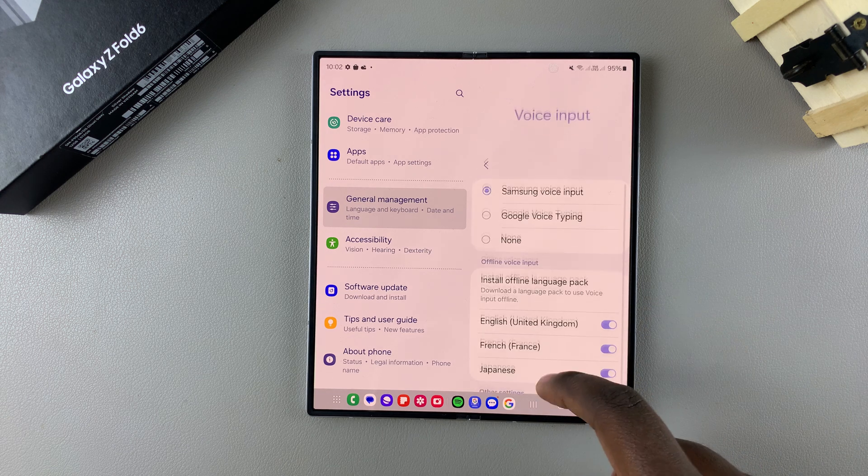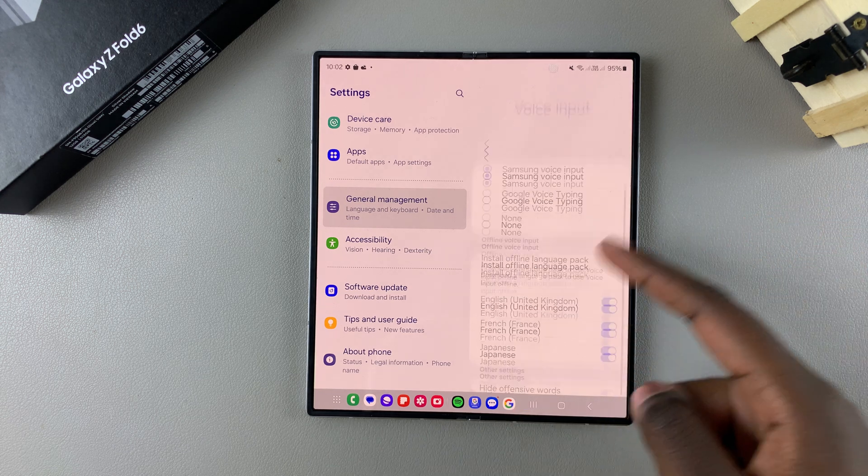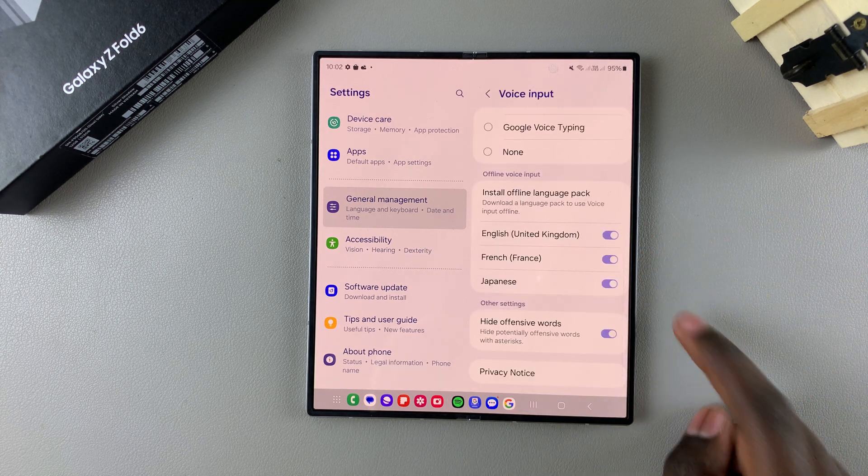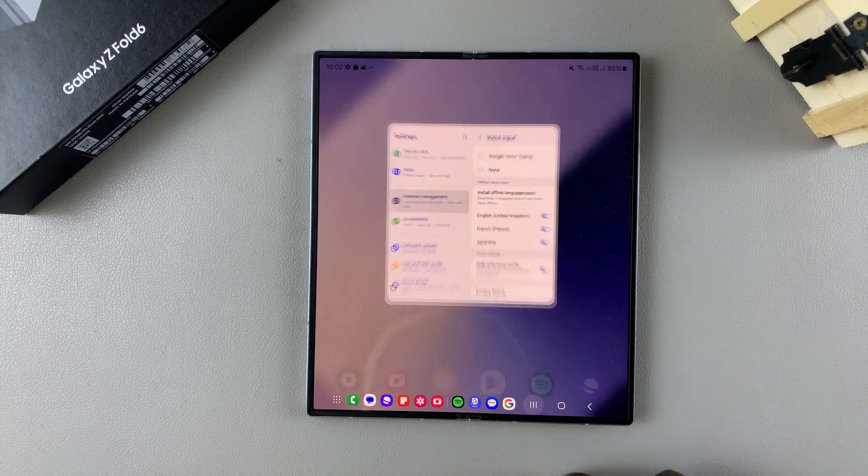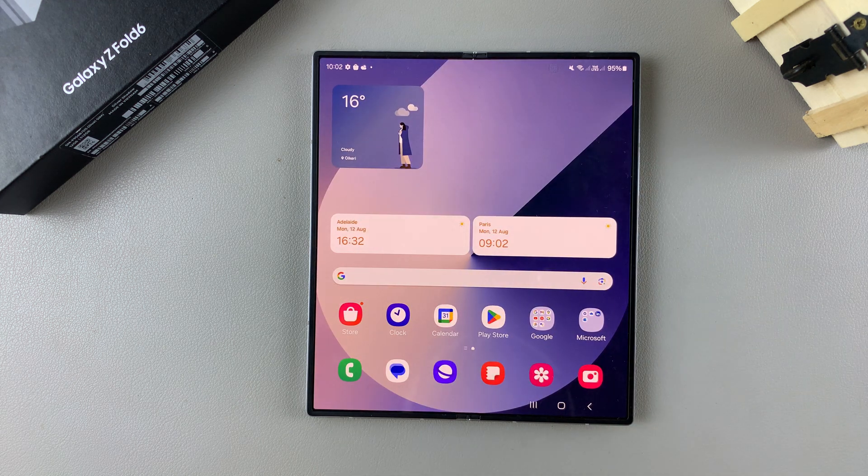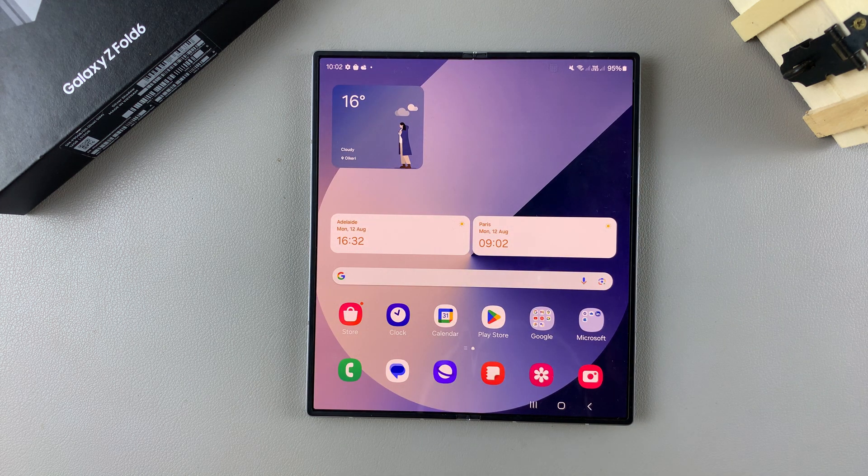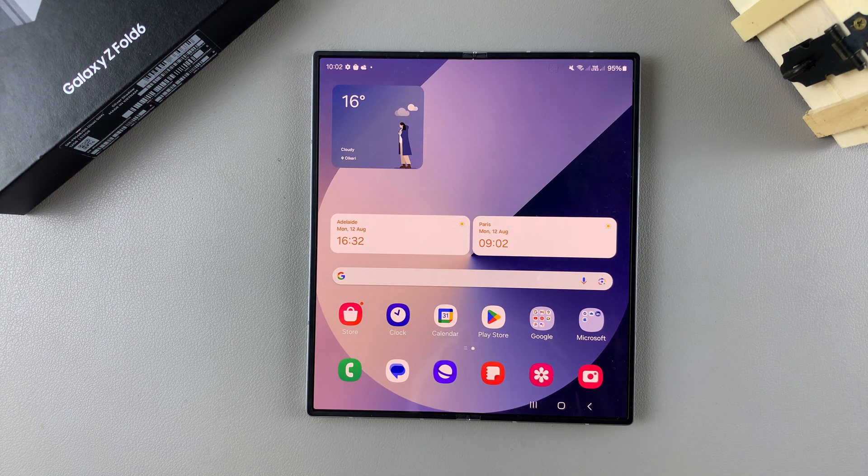So it's up to you to customize your voice input settings. Thank you for watching. If you have any questions or comments, leave them down below and we'll get back to you.